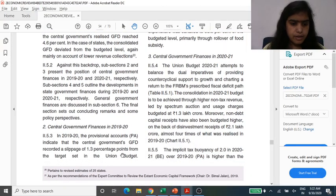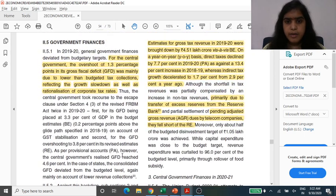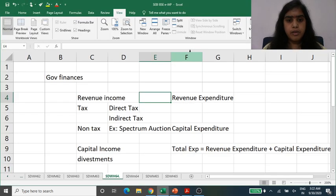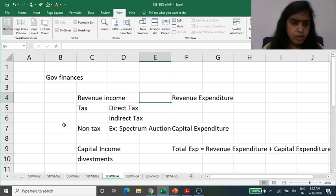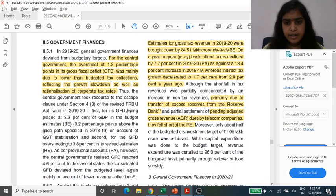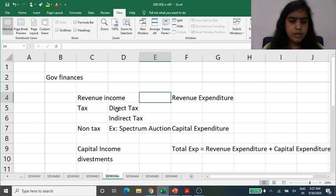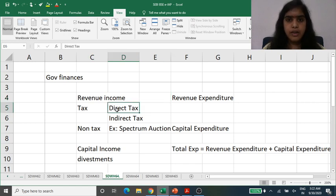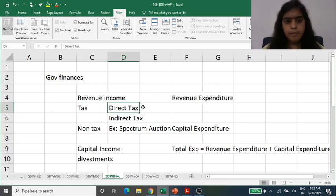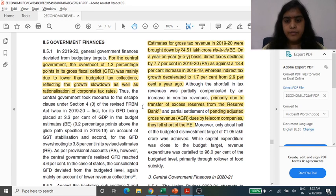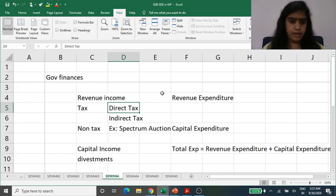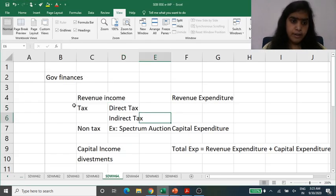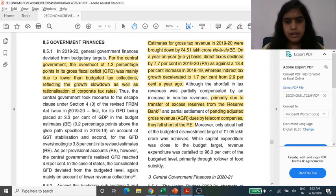The fiscal deficit overshoot of 1.3% happened because estimated gross tax revenues were brought down by 4.5 lakh crores. In direct taxes, they declined by 7.7%, compared to an increase of 13% in the earlier year — a huge gap. Indirect tax growth also decelerated to 1.7% from 2.9% a year ago. So the government had 4.5 lakh crores less income.